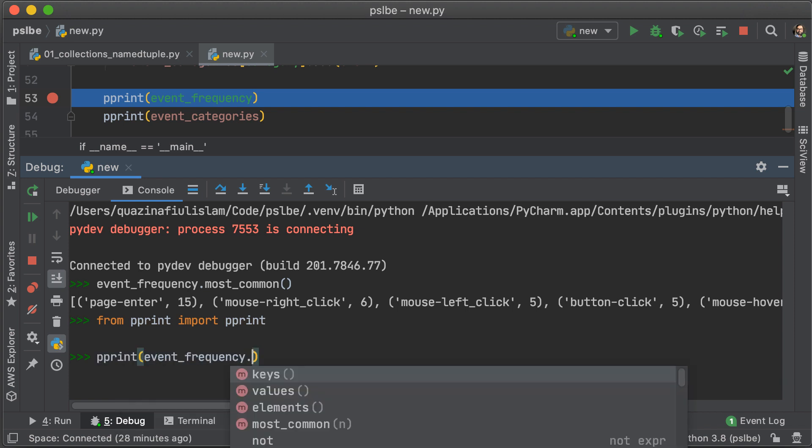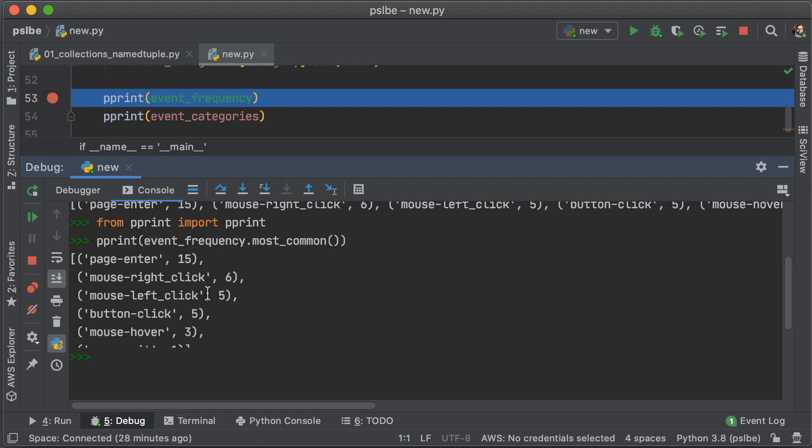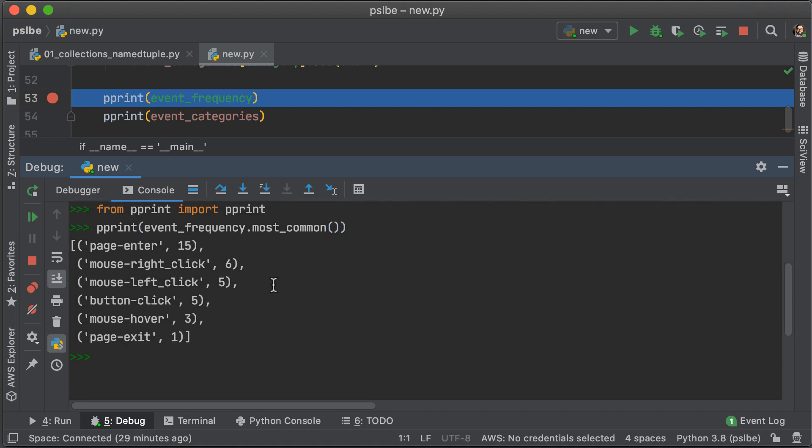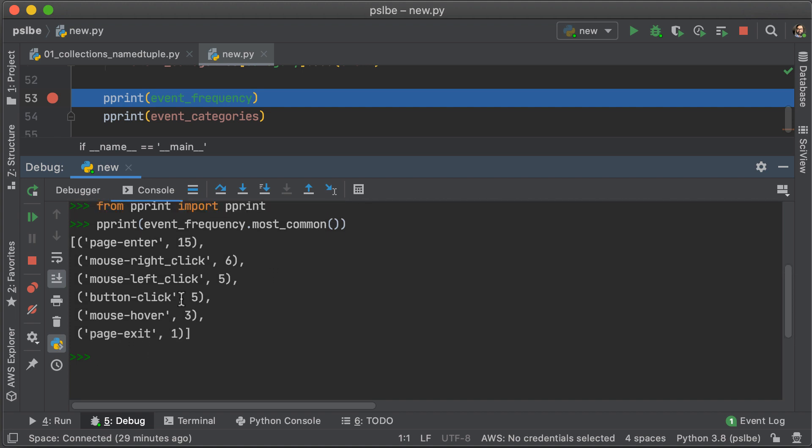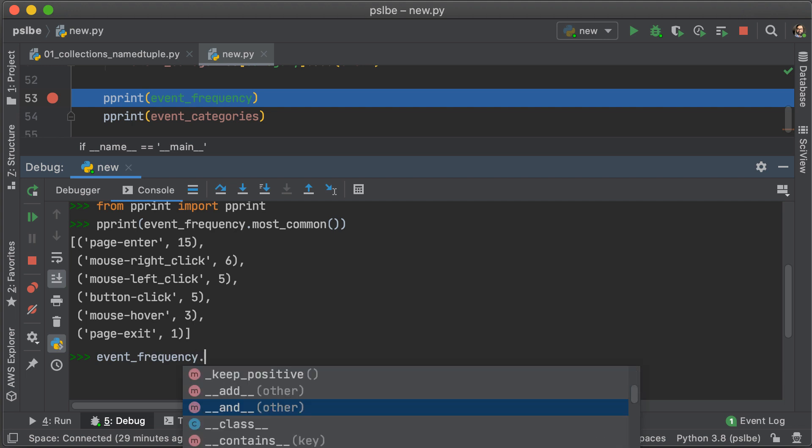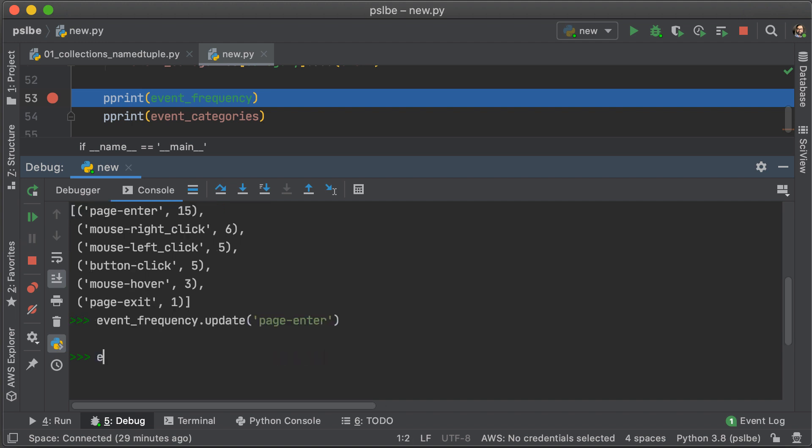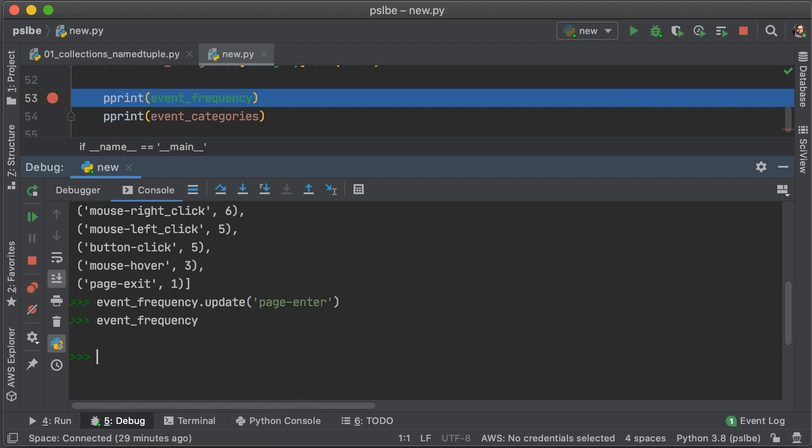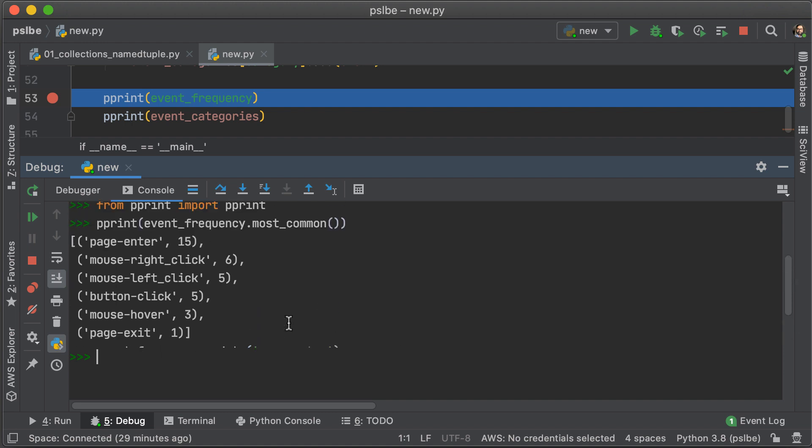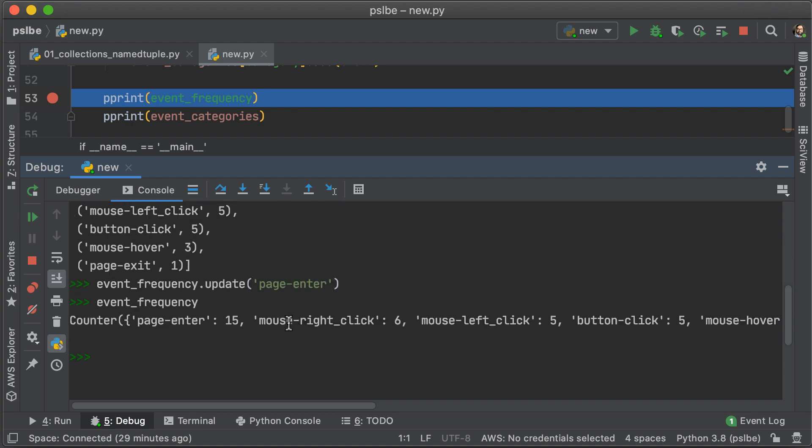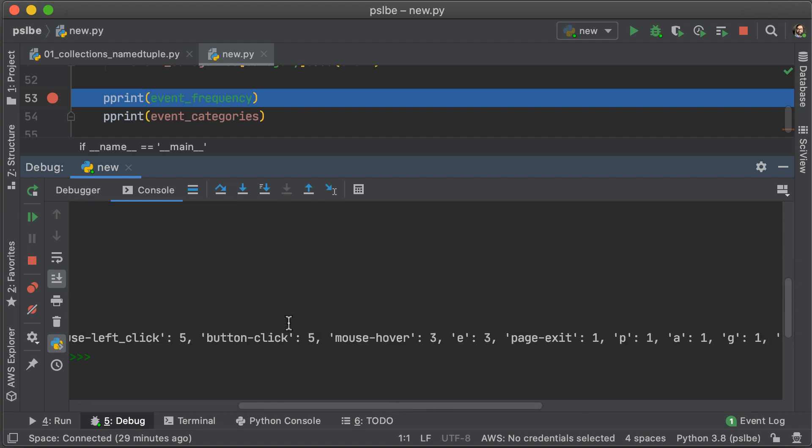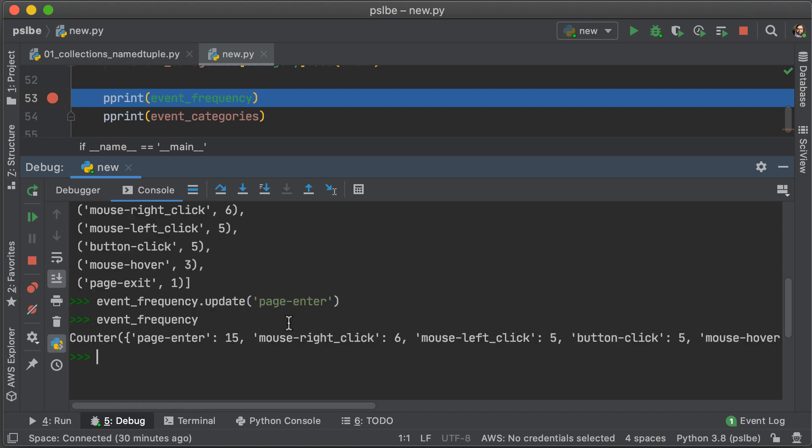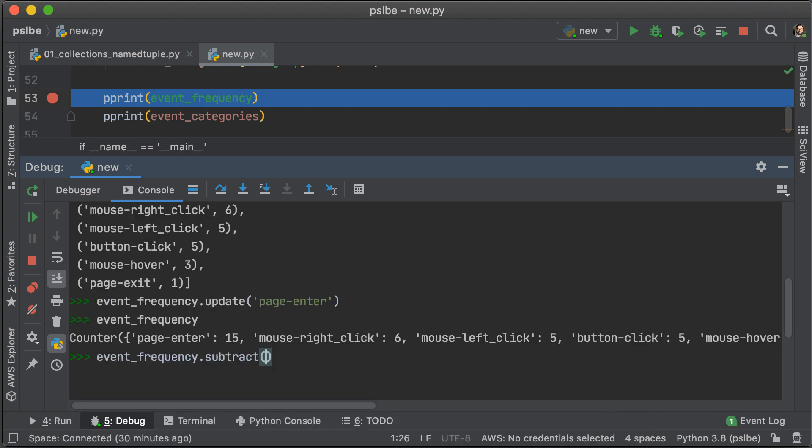So, here, if you take a look, the highest number is page enter, which is 15. Now, let's try adding another event to the list, and in this case, we're going to add page enter. Let's take a look at what we get. We don't see an increase in the number of page enters, but we do see a bunch of letters over here, so we need to fix that. Let's do that by using the subtract method and getting rid of page enter the same way we updated it.